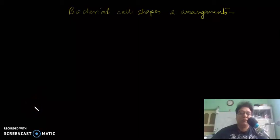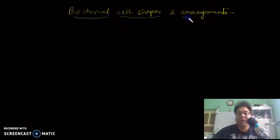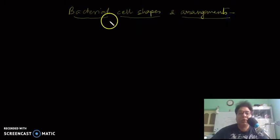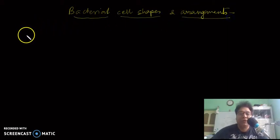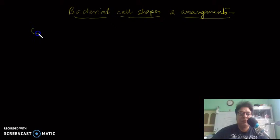Good morning friends. In this video lecture we will be talking about bacterial cell shapes and their arrangements. Let us see what different types of shapes bacteria form.